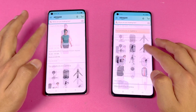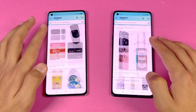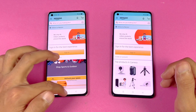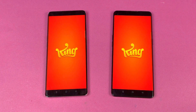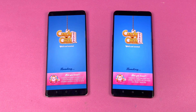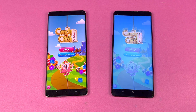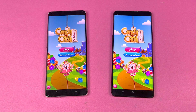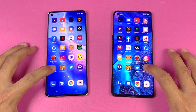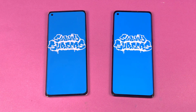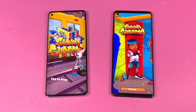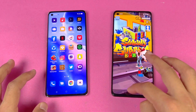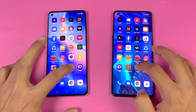The scrolling feels really smooth on both phones with no lag whatsoever — both have a 90Hz display. Now for some game apps: first is Candy Crush Saga — the Reno 5 Pro is faster again. Next is Subway Surfer — again the Reno 5 Pro is faster than the Reno 4 Pro, with a 1 to 2 second difference opening the app.